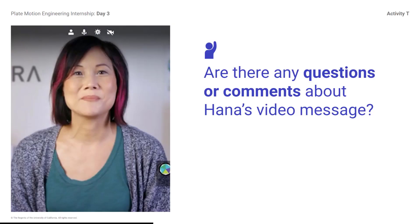Are there any questions or comments about Hannah's video message? Scientists and engineers often have to work on their research projects. Communicating effectively helps them collaborate more easily to solve tough problems. Throughout this internship, you will be conducting research and sharing your research with your colleagues. It is important that you use scientific communication so that everyone has the information they need to begin designing their tsunami warning systems.